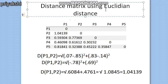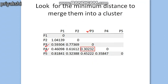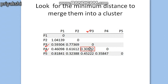After computing the distance matrix, we look for the minimum distance to merge clusters, because minimum distance means maximum similarity. Comparing the whole matrix, the minimum value corresponds to the column p3 and column p4. So we merge students p3 and p4 into one cluster, since their distance is minimum, meaning they are most homogeneous.